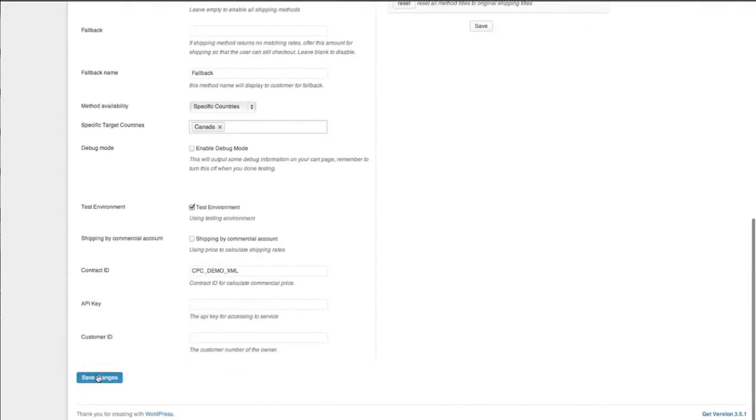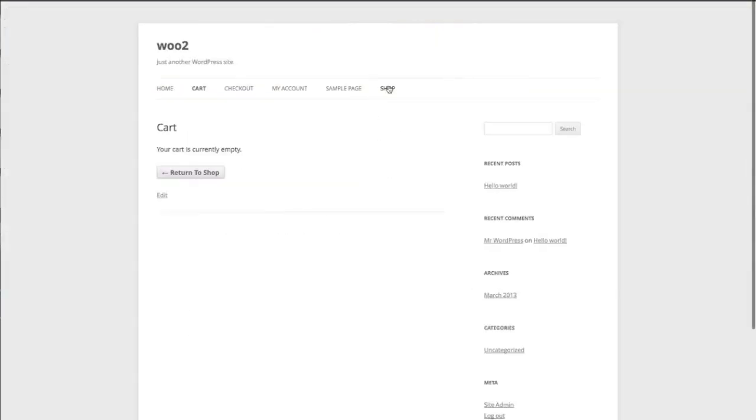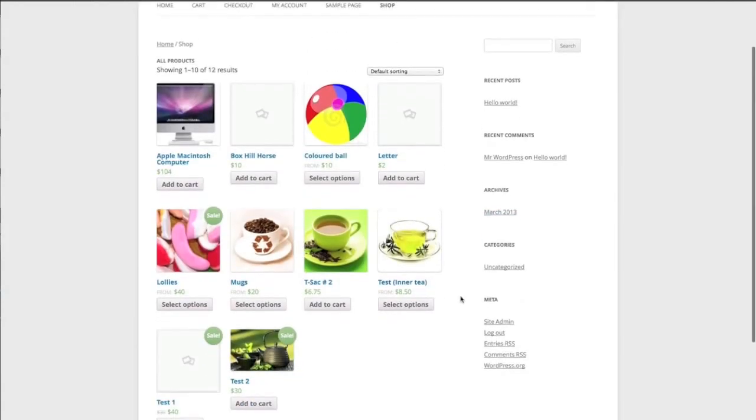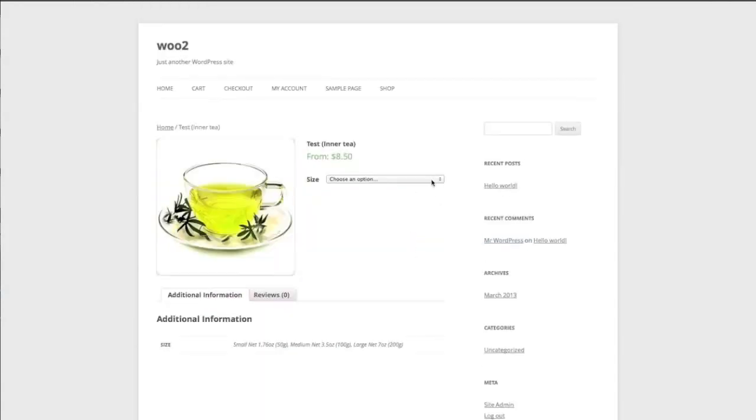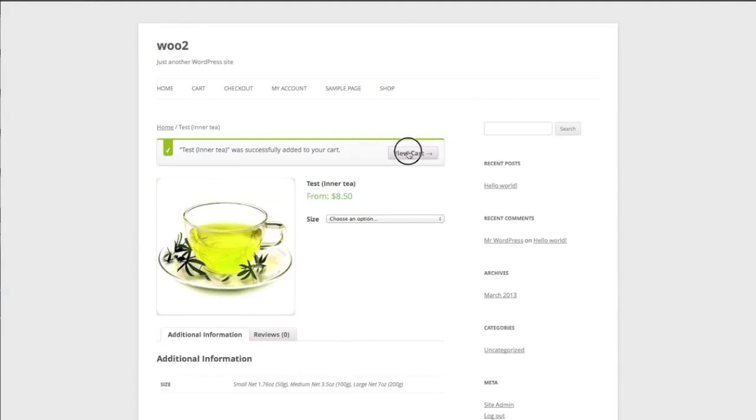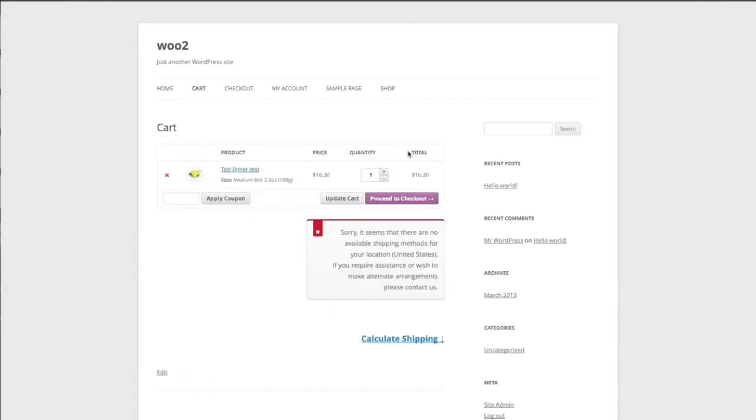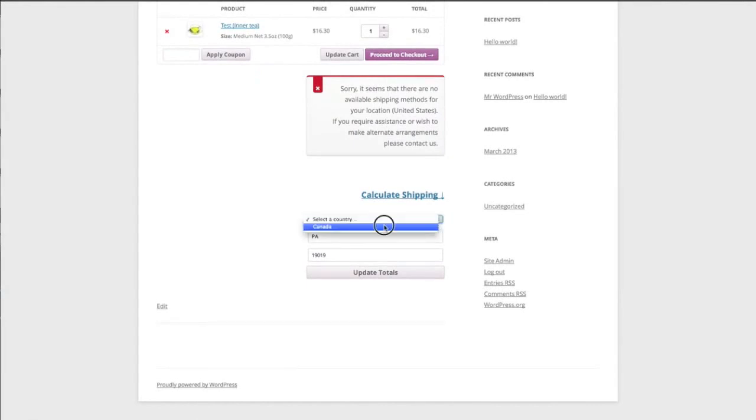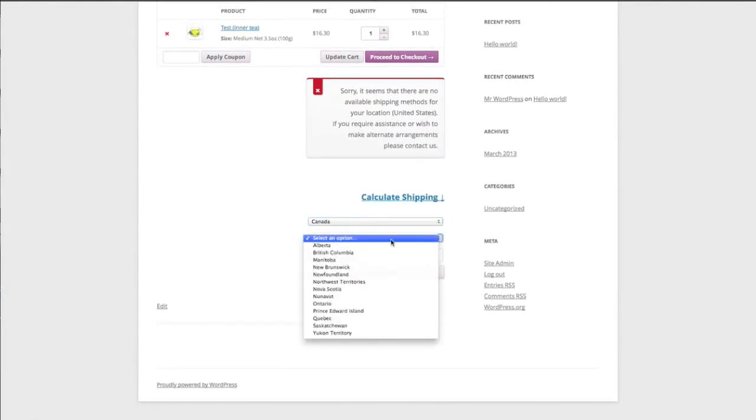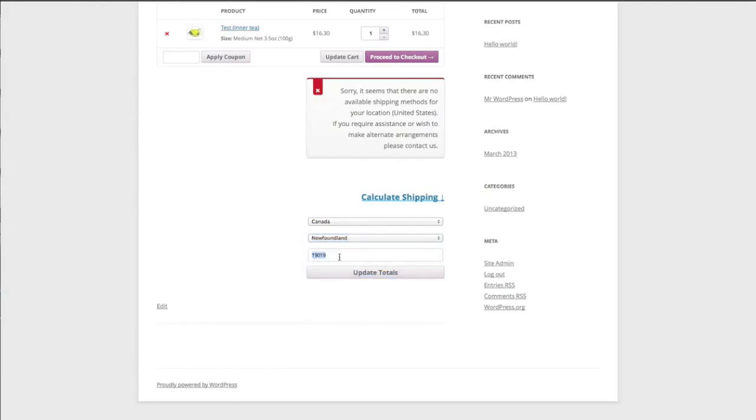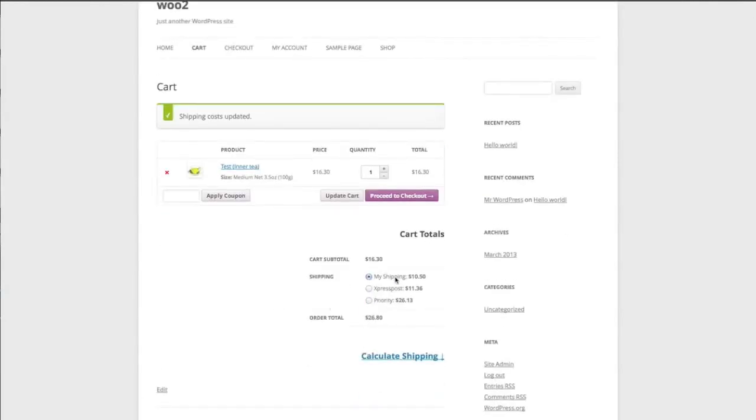So we'll just go ahead and we'll save the changes and then we can come across to the shop and we can go to test in a t, select an option. Medium. Add to cart. View cart. We'll calculate shipping. Canada. And Newfoundland. And there we go. We've got my shipping, express post and priority available here.